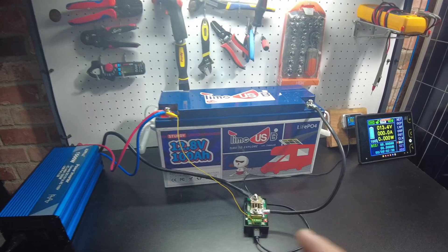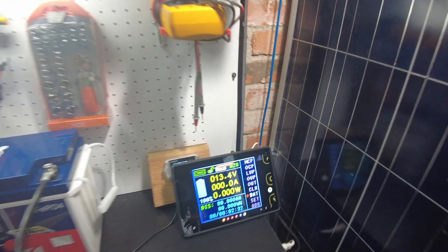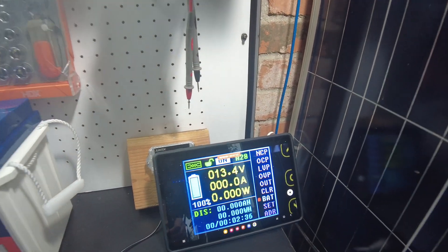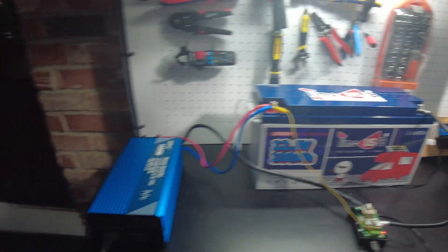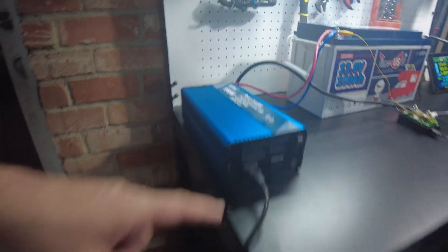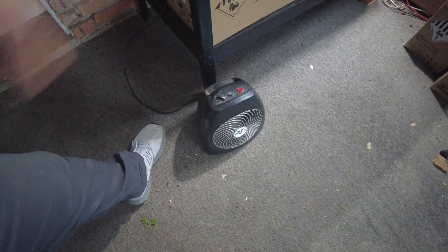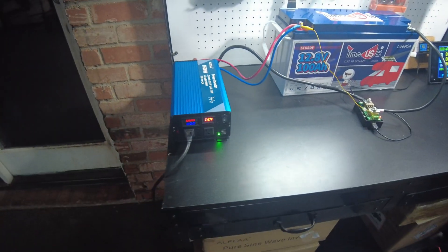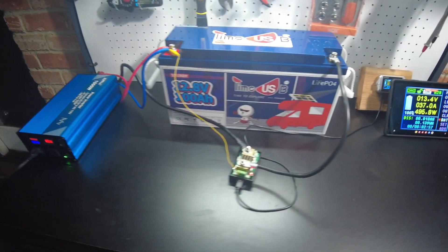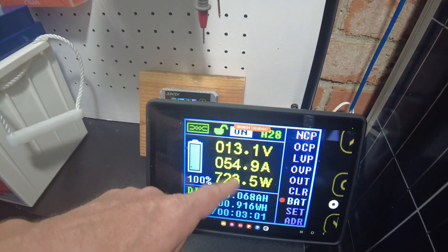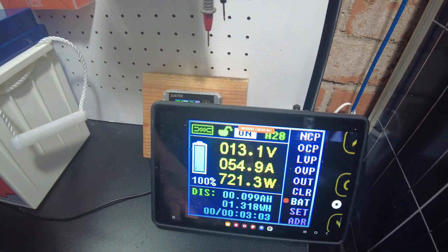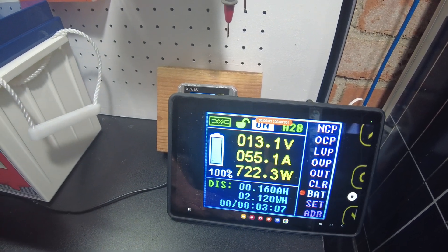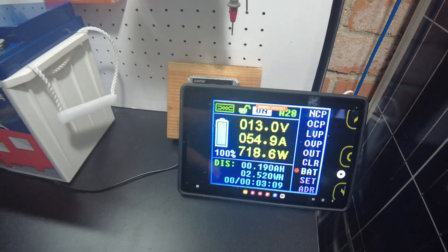All right, so we got the shunt hooked up. I'm recording a time lapse over here so we can see the full process. I've got the Alpha inverter connected with a heater as the load. So let's turn the inverter on and that'll start the test. And we are pulling around 55 amps, 721 watts. So we'll let this continue and when it completes I'll be back.